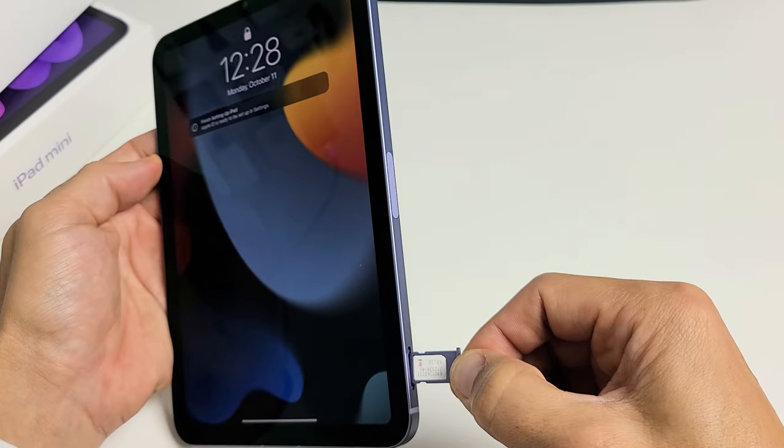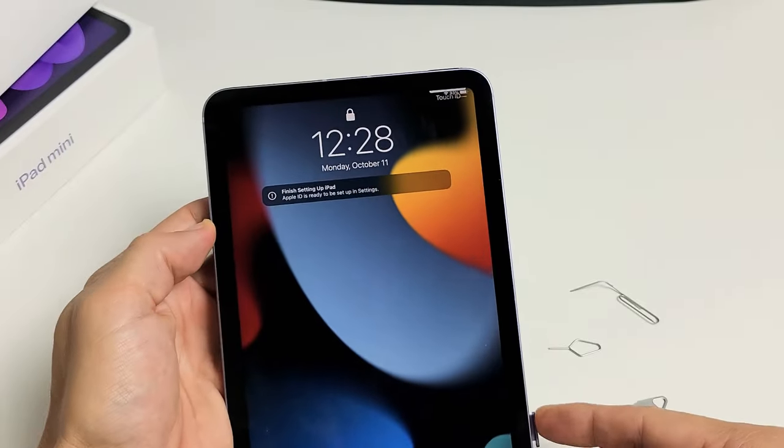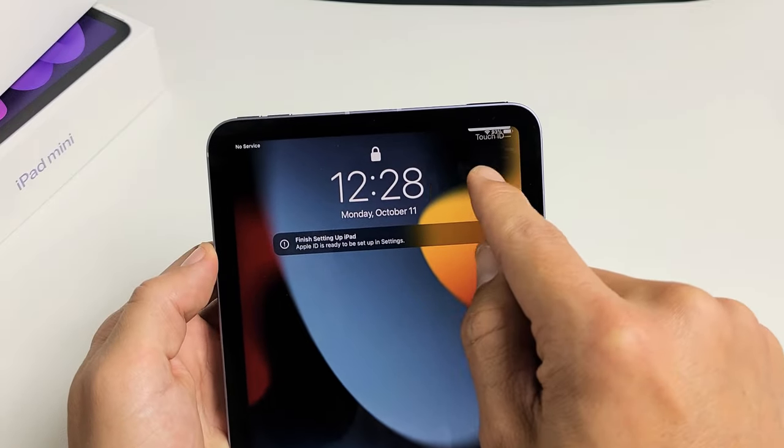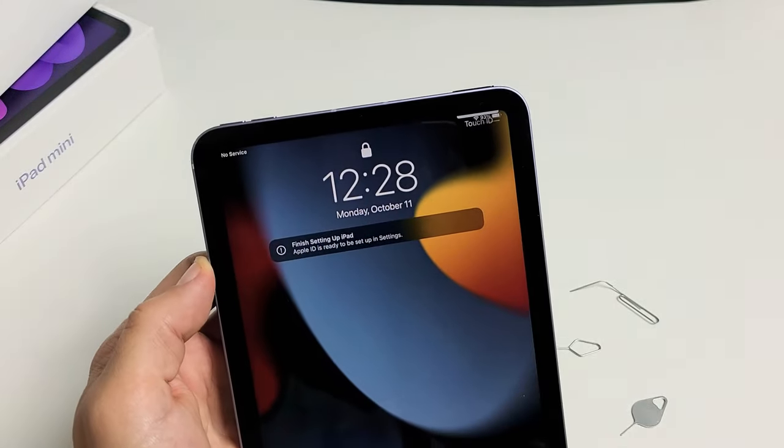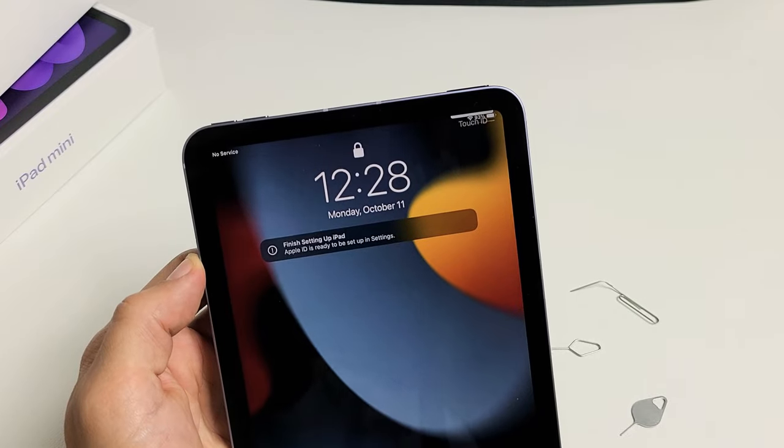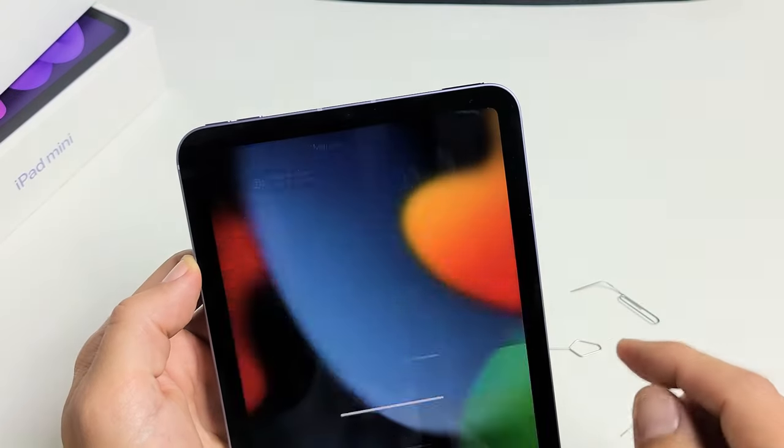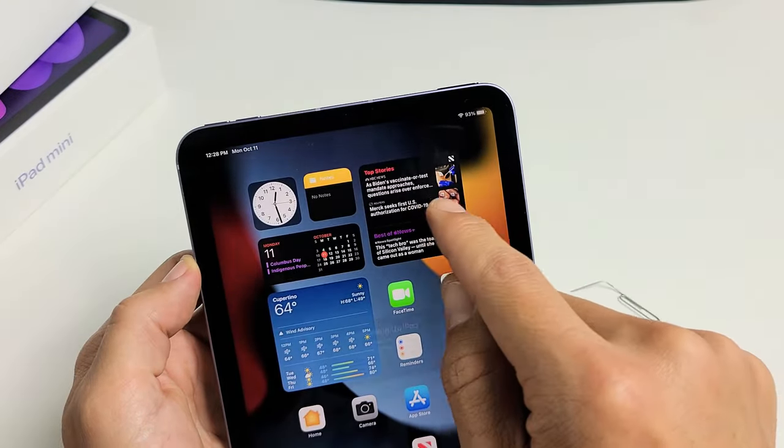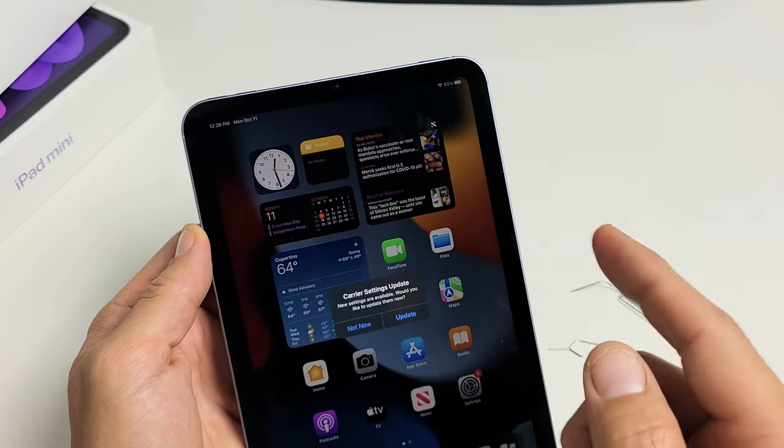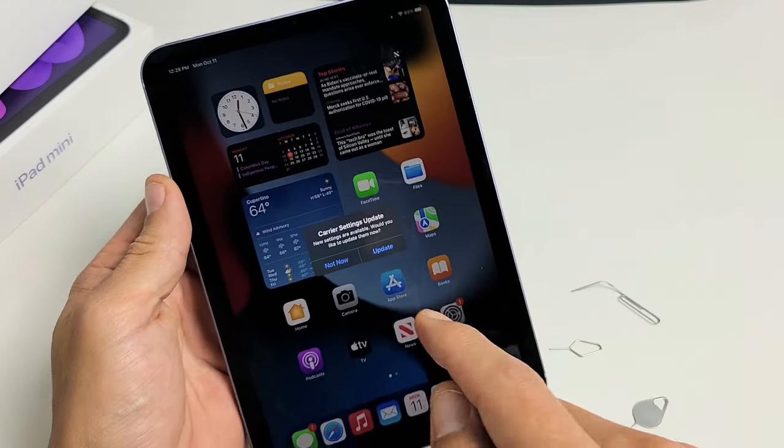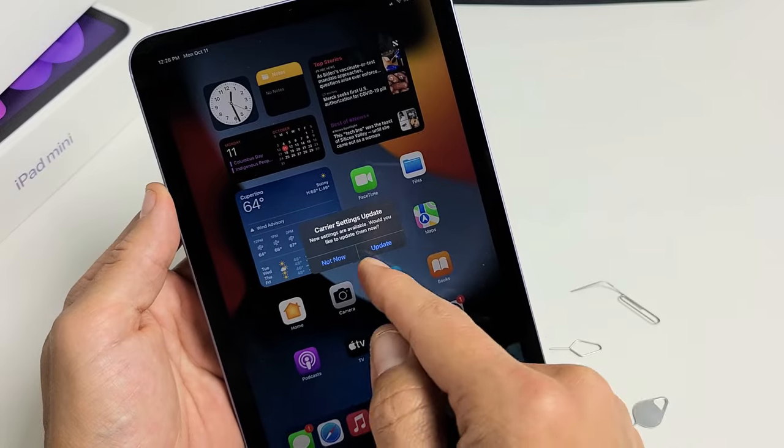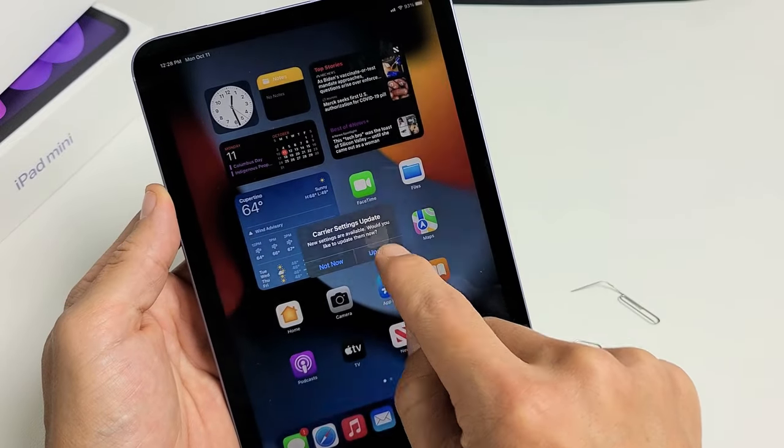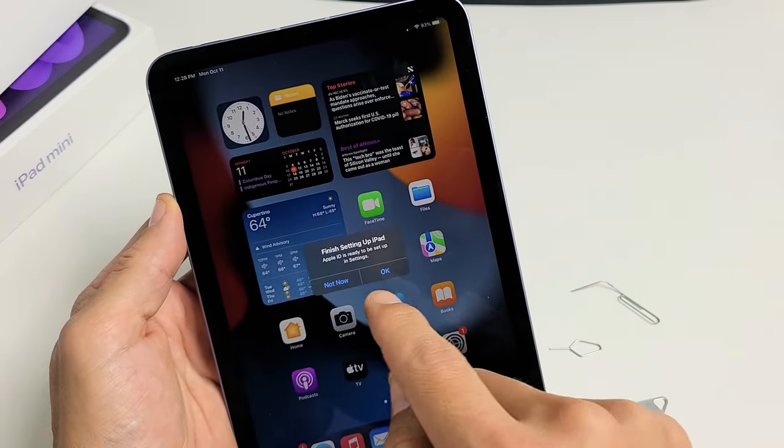From here, slide it in slowly and let's see if it gives me reception. It says no service so far. Give it one second here. I'm using T-Mobile in the US, and typically they ask you to do a carrier settings update, so let me just tap on update. There we go.